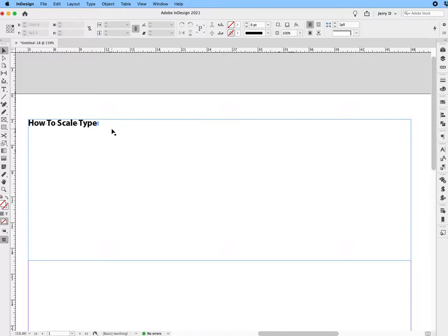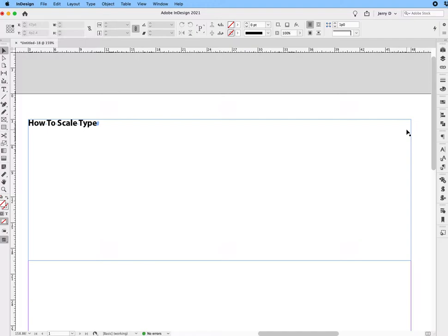So we look at this text that says 'How To Scale Type' and what we want is for this text to be the same width as the margin it's in. Right now that margin width is 45 picas.